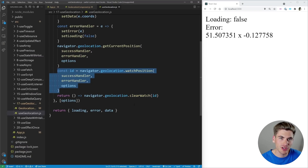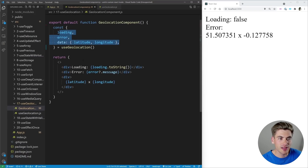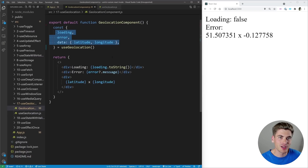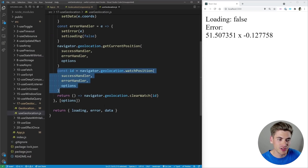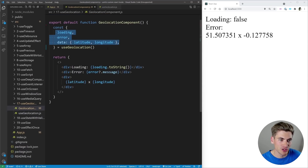This gets us the current position and constantly updates us with the new position every single time it changes, which is amazing. We have these simple states — loading, error, and data — constantly updating every time the user's position changes. This is perfect for any mapping-style application, and you can think of hundreds of ways to use this hook. The great part is you write all the complicated code inside one hook, then just use that one simple line wherever you need it.